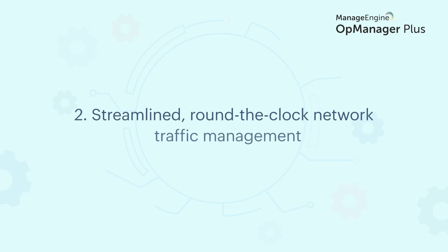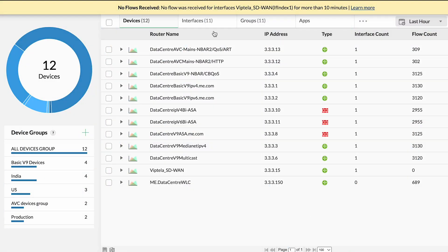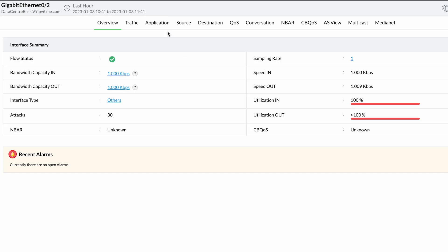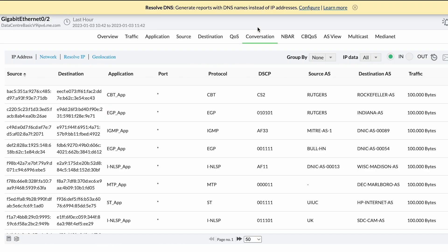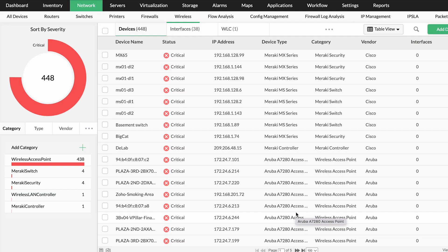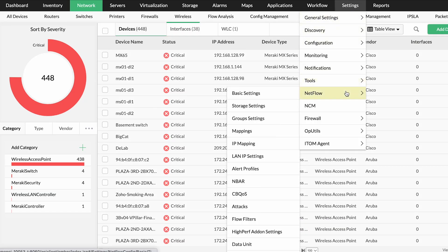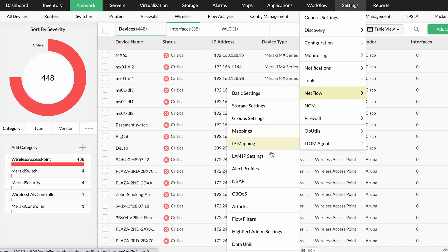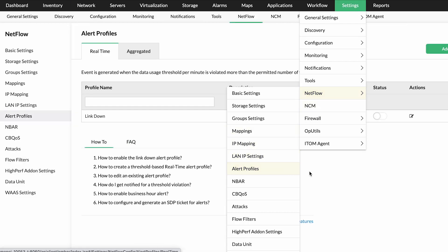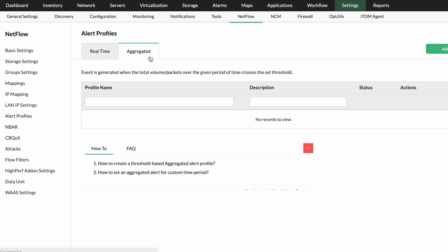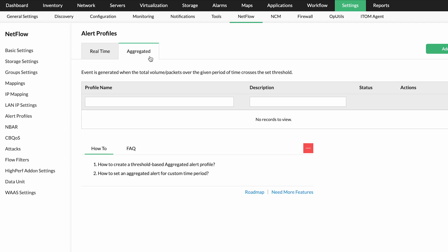Streamlined round-the-clock network traffic management. Get deeper knowledge on your network bandwidth consumption and traffic patterns effortlessly. Locate the applications that consume more bandwidth for a selected duration and receive alerts when there is any threshold violation. With OpManager Plus you can easily get to the root cause of a bandwidth bottleneck.